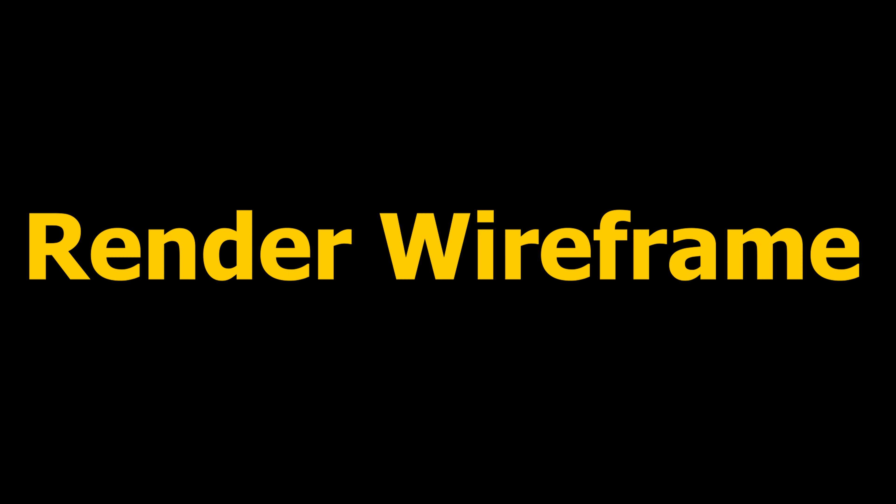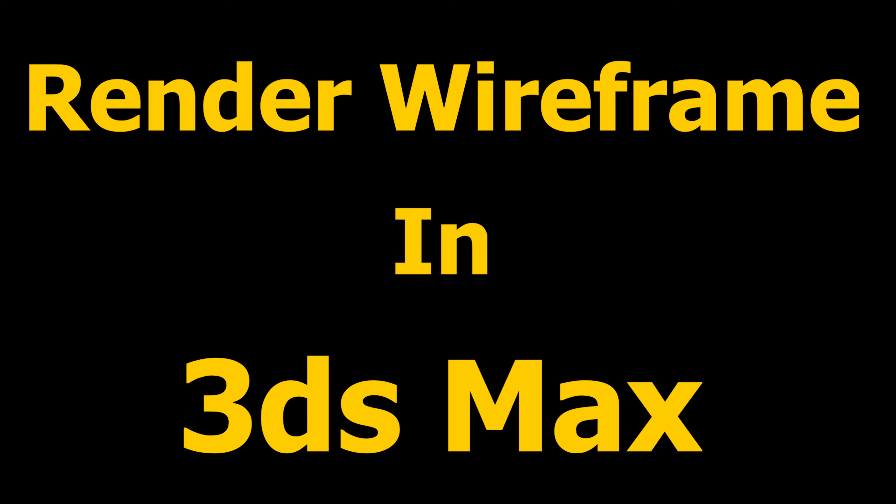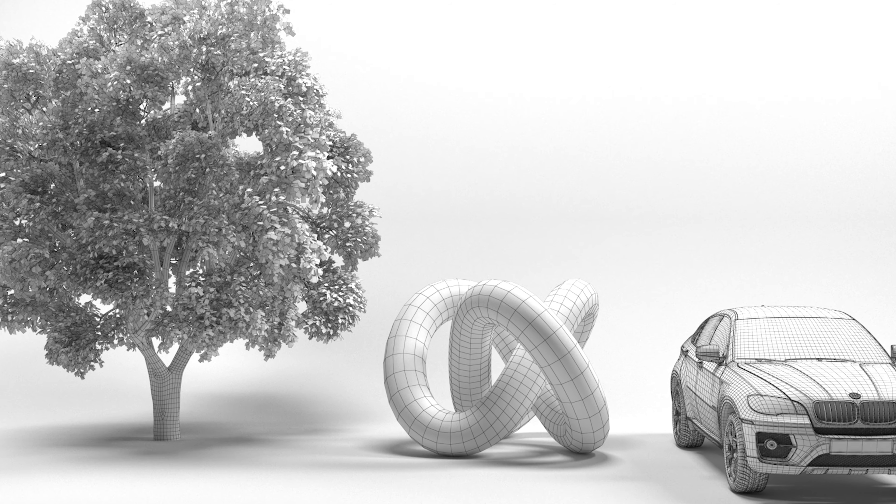In this video I'll show you how you can render wireframe in 3ds Max using V-Ray edges text map, just like this.